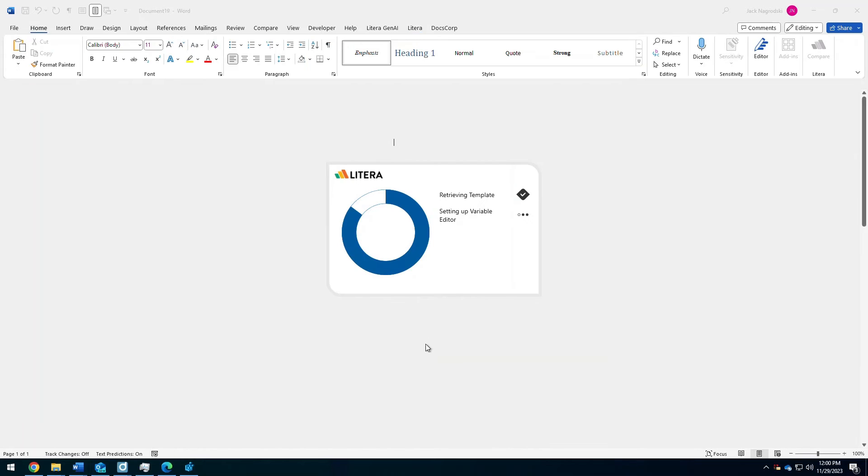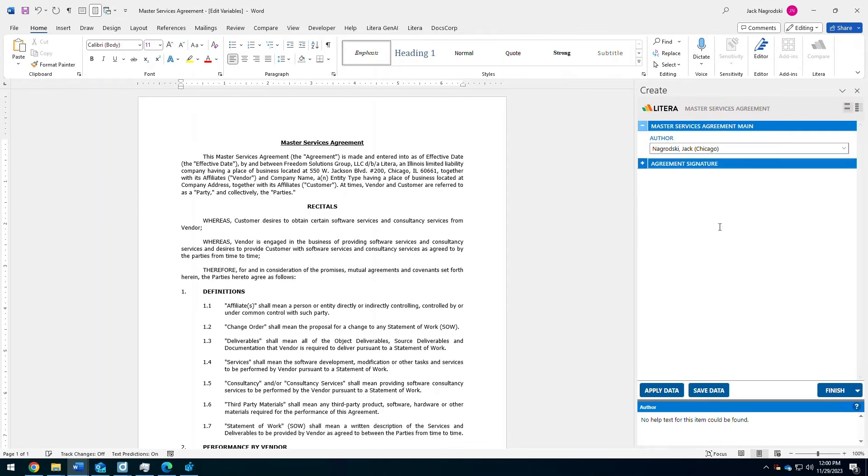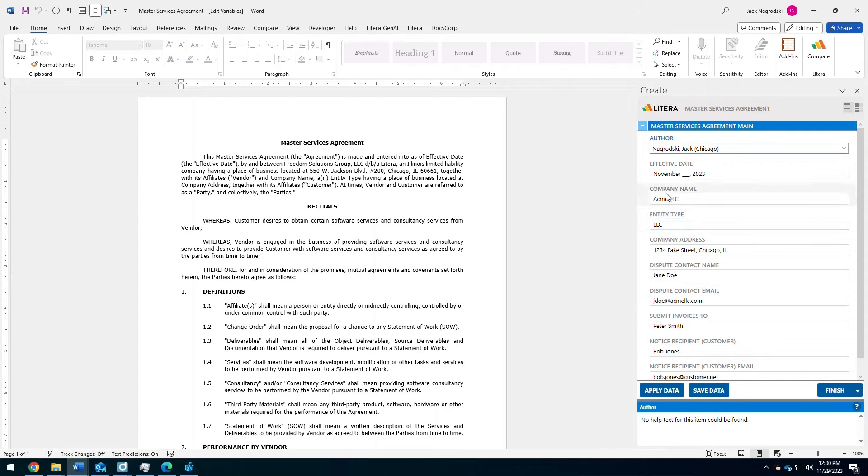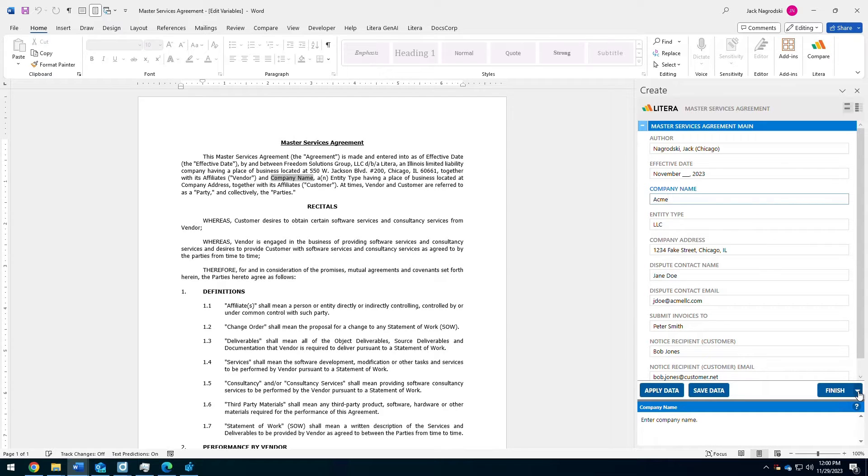Once you choose the appropriate data set, it'll go ahead and generate that template with that information over here on the right already populated, interacting with it in whatever way I so choose. Once I'm happy with that, I can finalize this document.